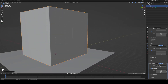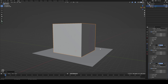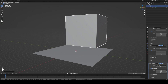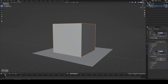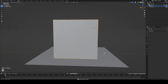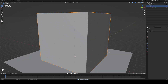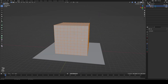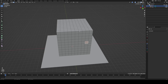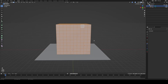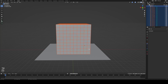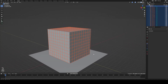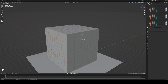Now that we've got all our blocks, we need to separate them because they're still one big shape. Go over and apply each of the modifiers — you can hit Ctrl+A while hovering over the modifier. With those applied, hit Tab to go into Edit Mode and you can see each block is its own section. Hit A to select all, right-click, go to Separate, then By Loose Parts. This might take a second depending on how many blocks you have.